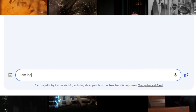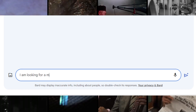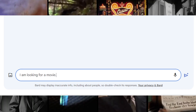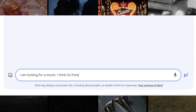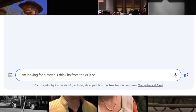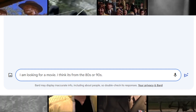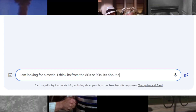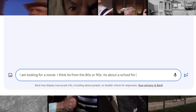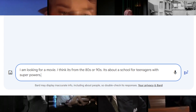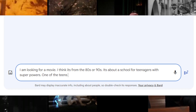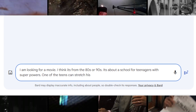Tell the assistant what you are looking for. Provide an estimated time period and describe the movie or TV show as best as you can. The more details you provide, the higher the chances of finding a match.